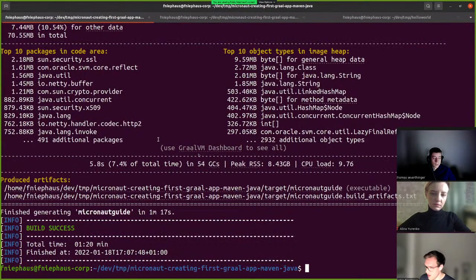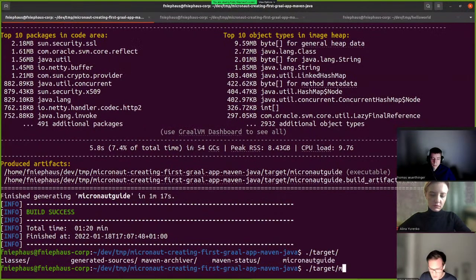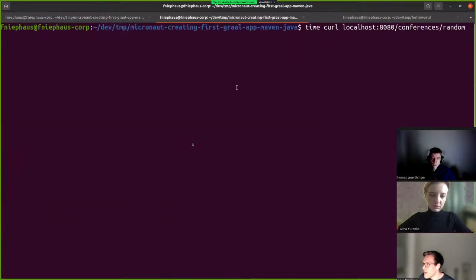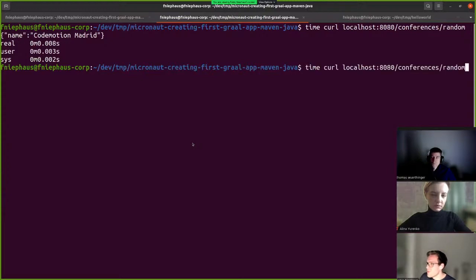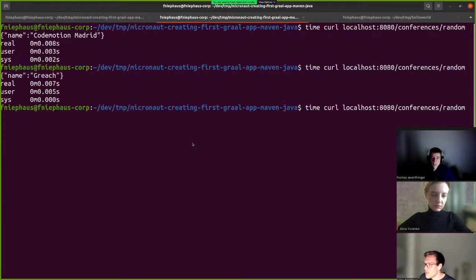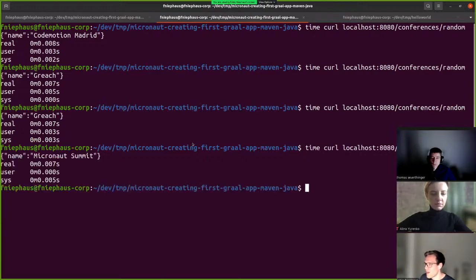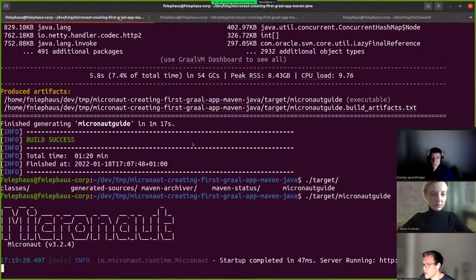Let me actually run the demo. This is the Micronaut guide app. The application starts up in 47 milliseconds and it's a web service. I can send web requests to it and get random conferences back — responding quite fast, exactly as intended from the example.